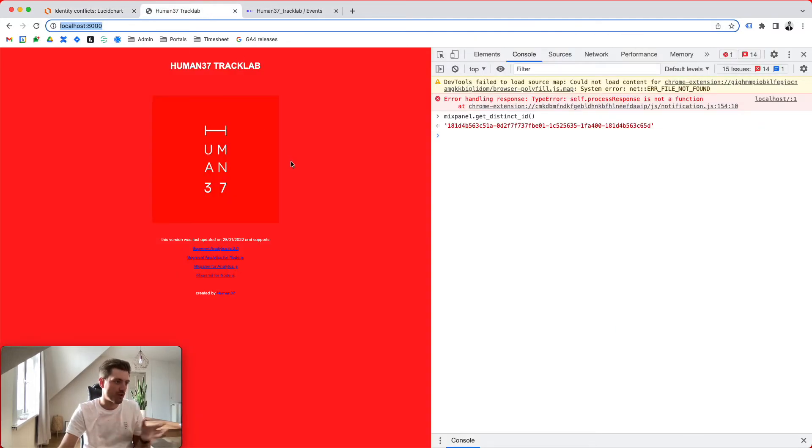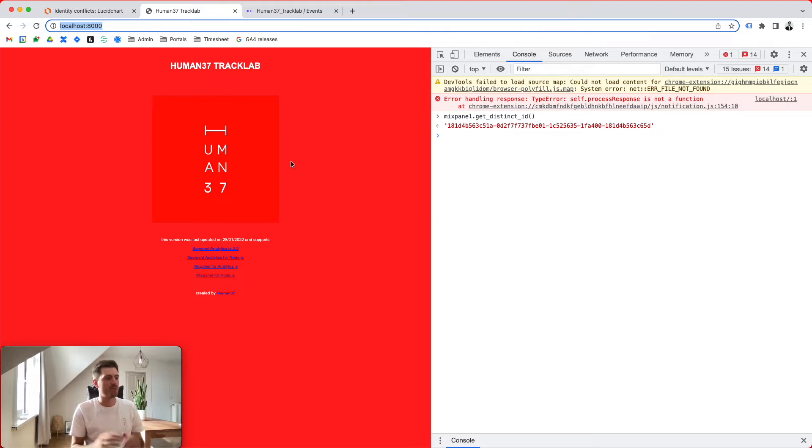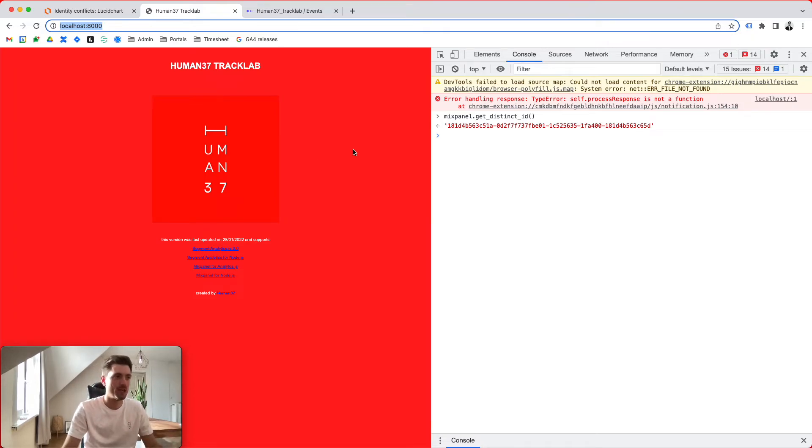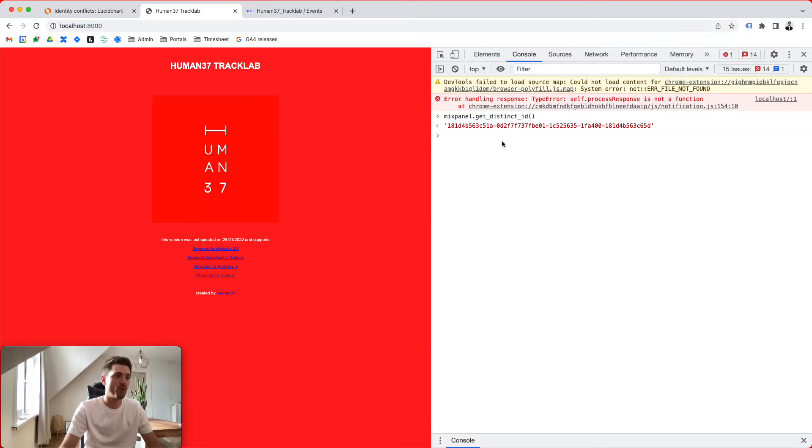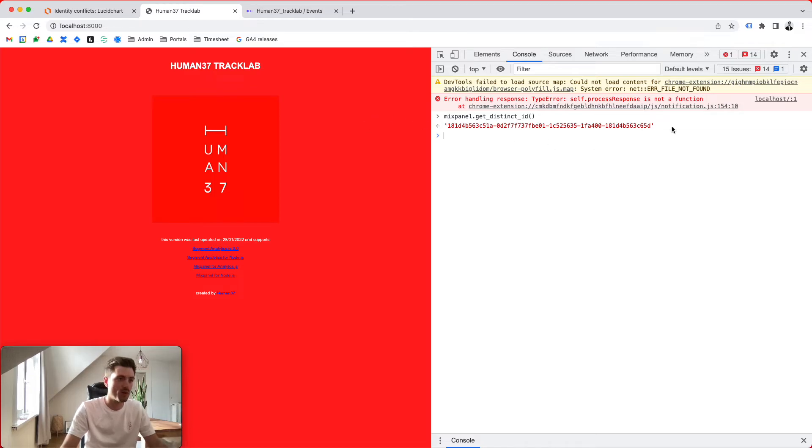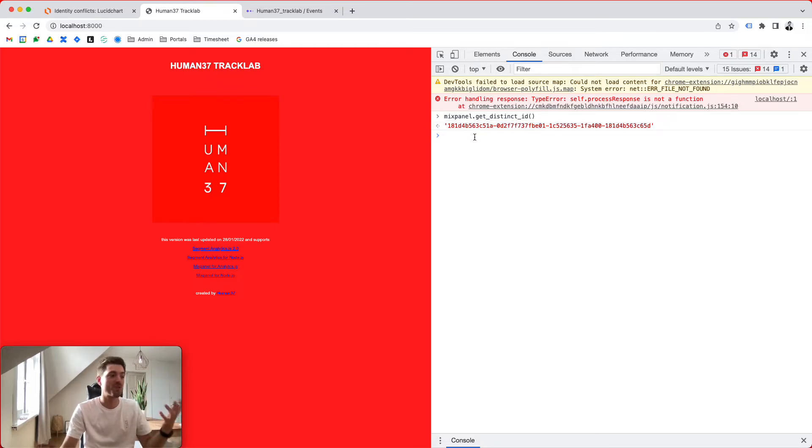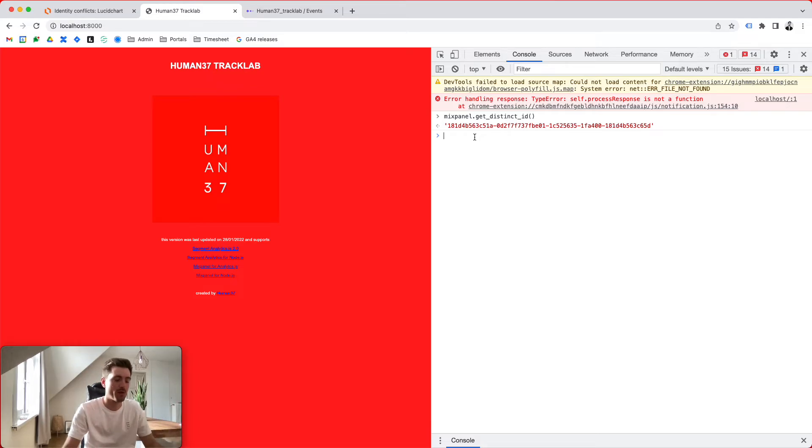What we're going to do is we're going to use TrackLab, which is our Human37 testing playground environment. And I've already went ahead and Mixpanel is, by the way, installed here. So as soon as I loaded the page, I got a new anonymous ID or distinct ID, as the JavaScript library calls it, attributed.